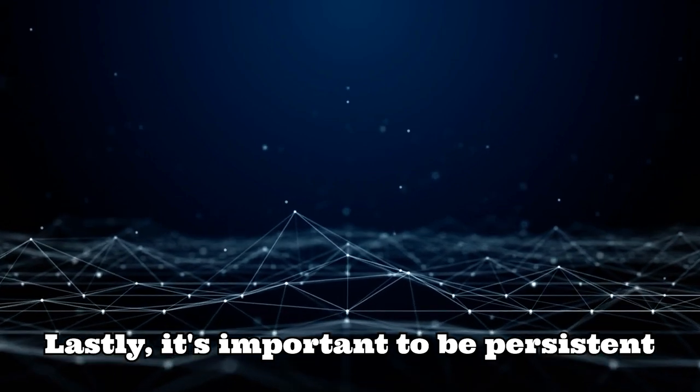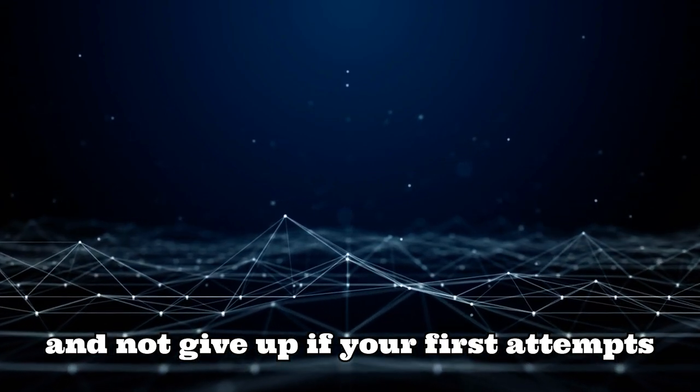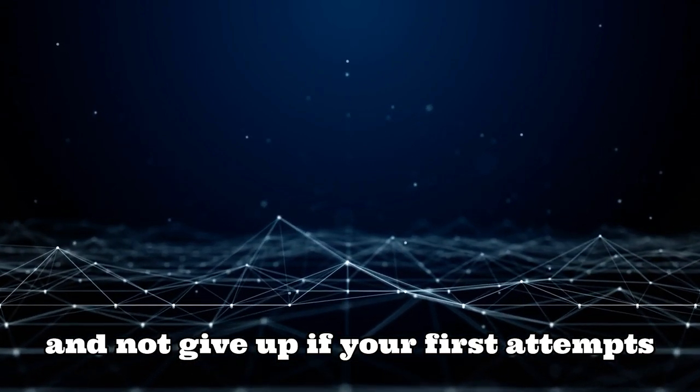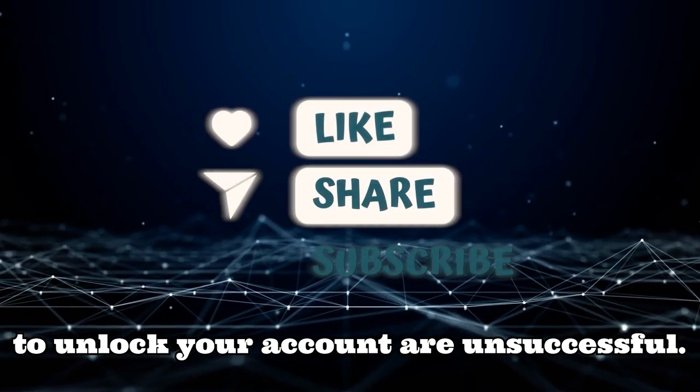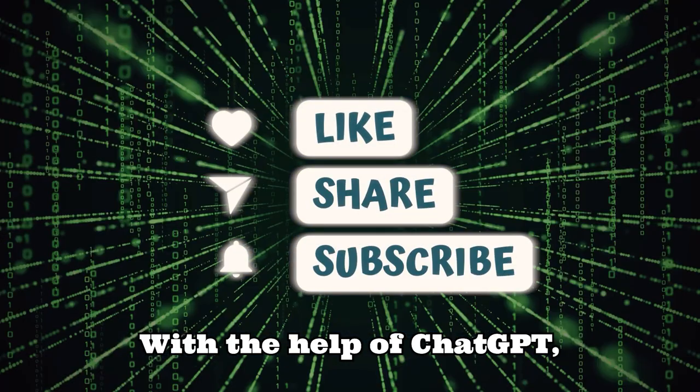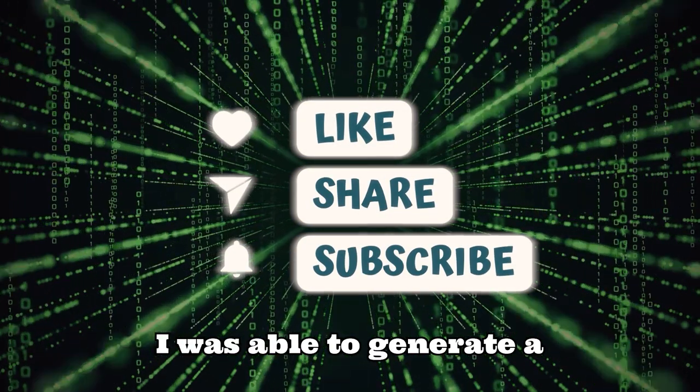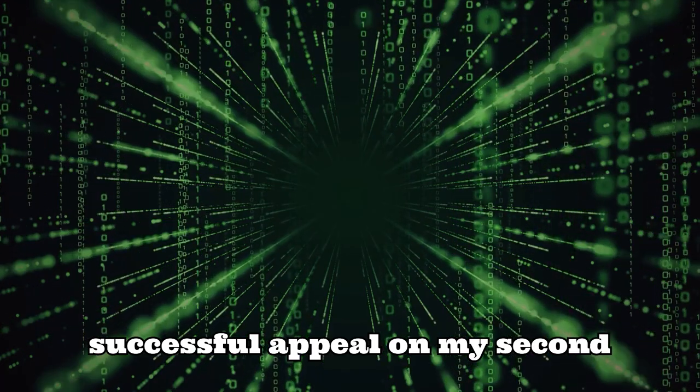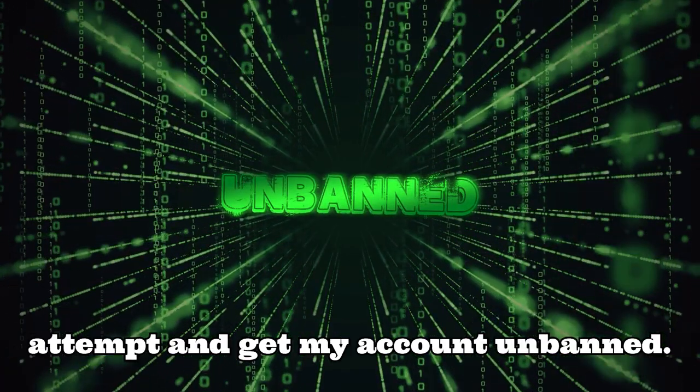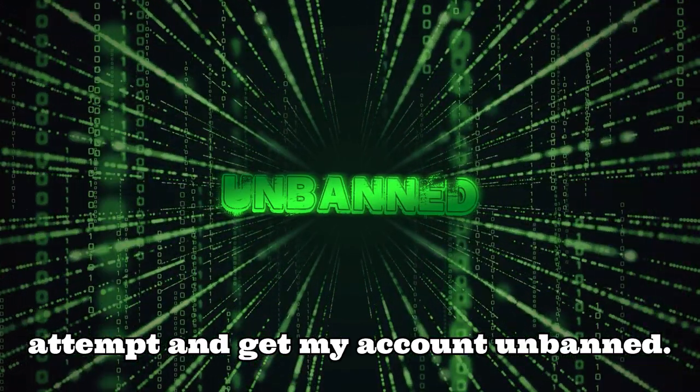Lastly, it's important to be persistent and not give up if your first attempts to unlock your account are unsuccessful. With the help of ChatGPT, I was able to generate a successful appeal on my second attempt and get my account unbanned.